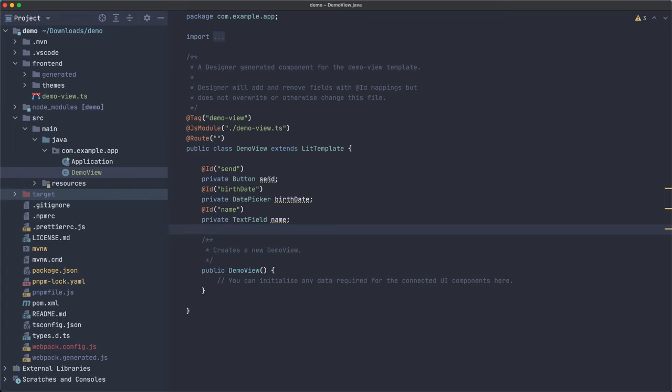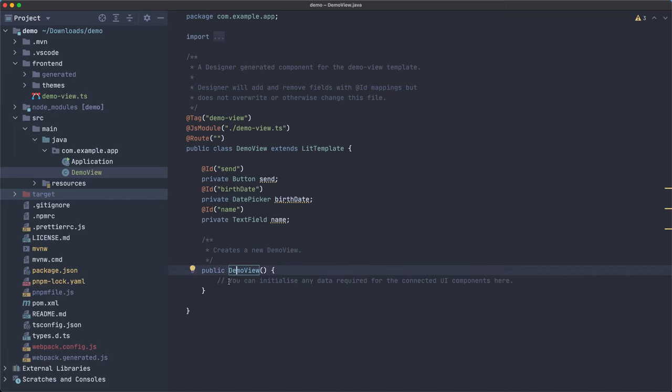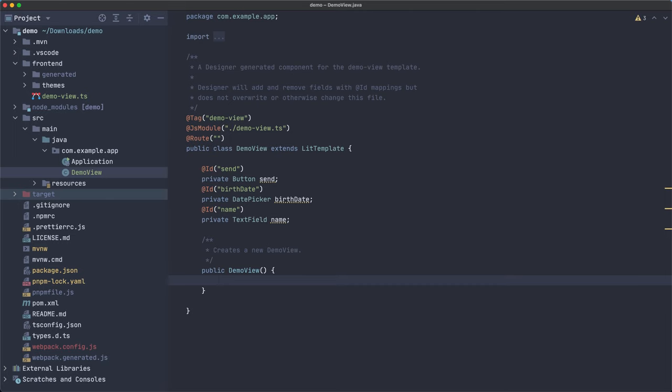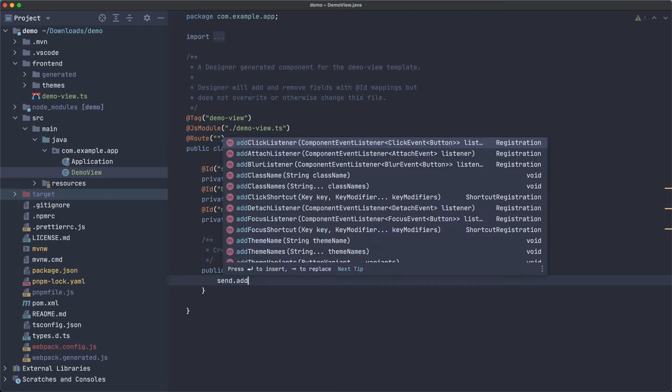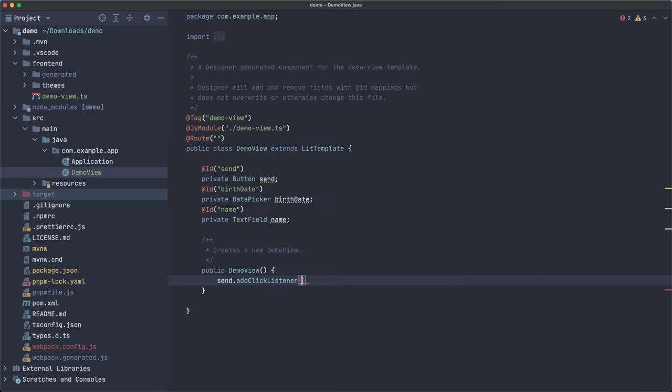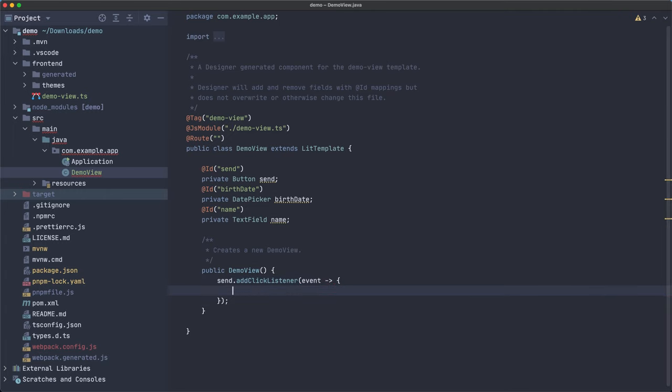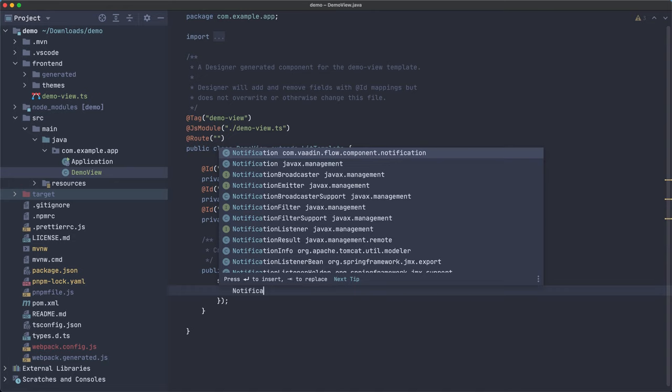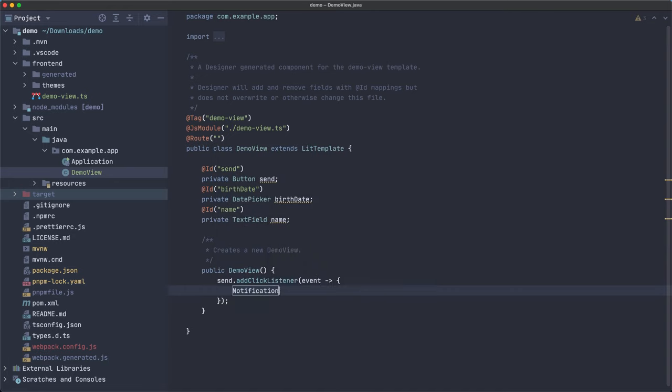So now we can reference these things and we can use all the Java methods that you can find here. And if we look at the constructor of this class, there's a note there that says, you can initialize any data required for the connected UI components here. Okay. Very good. Thank you. So we can add, for example, a click listener. So this takes an event and we can do whatever we want to do here. So for example, notification.show that it works. So let's try that out.